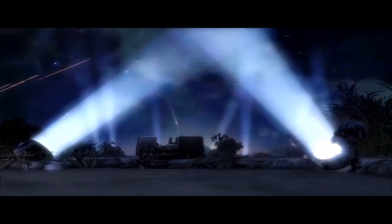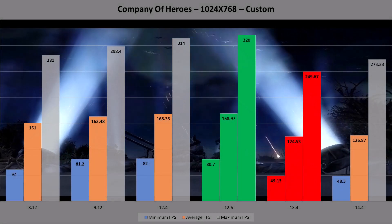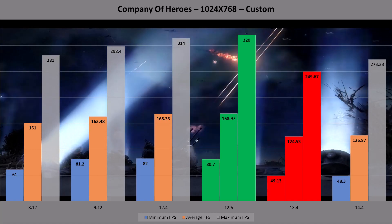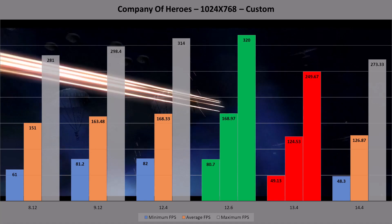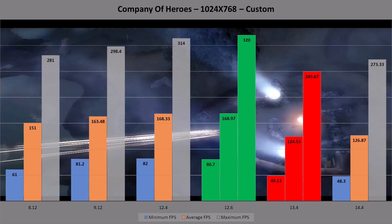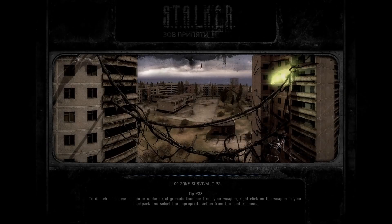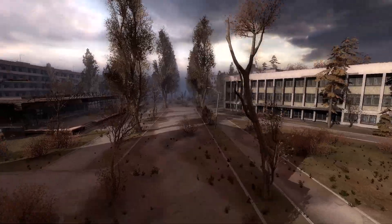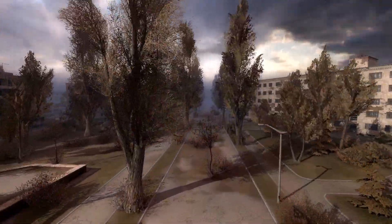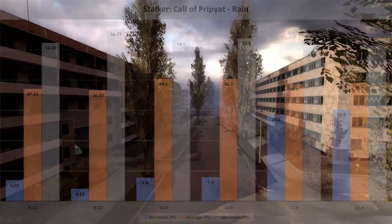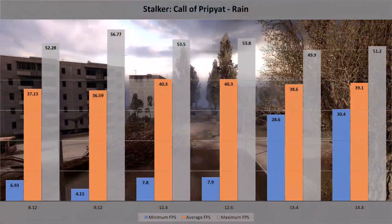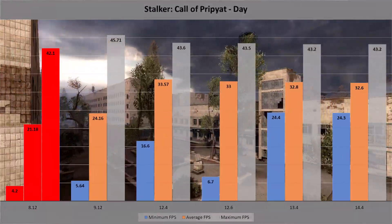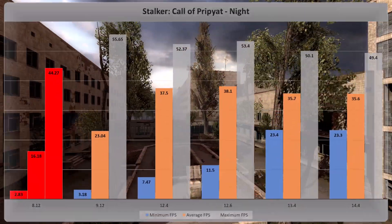In Company of Heroes, the 13.4 release again shows me why I shouldn't have settled when I installed it — it comes convincingly last. This game scores another win for the 12.6 set, maxing out at 320 frames per second. Call of Pripyat has a benchmark consisting of four parts: Day, Night, Rain and Sunshafts. The older 9.12 drivers have the best figures for maximum frames at 1080p medium, but I can't recommend them due to their abysmal minimum frame scores — I'd have to give this one to the 14.4 overall.